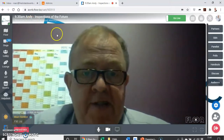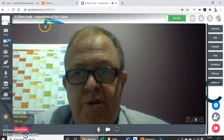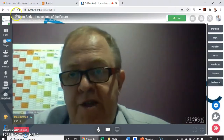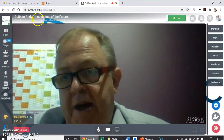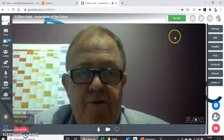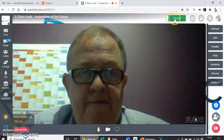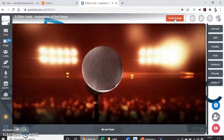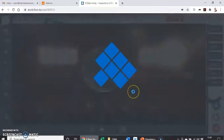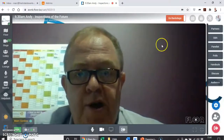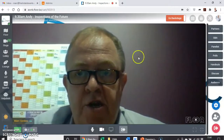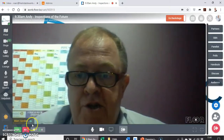Come the time on event day that you are due to present, you're going to click on the go live button. In this instance it's going to be Andy and he's on at half nine. He's going to click on go live, which I'm about to do, and that will automatically transport you to the stage area. So no longer are you backstage — you are now live in front of your audience.